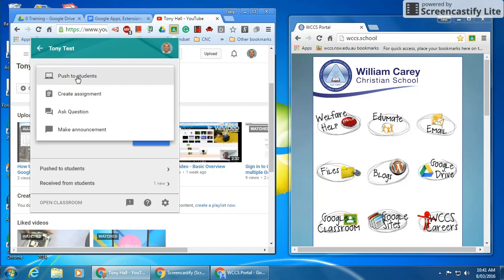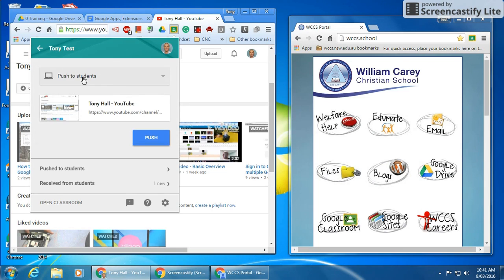What I want to do is push to students. What that's going to do is share this page with all of the students by pushing it straight to their browser.